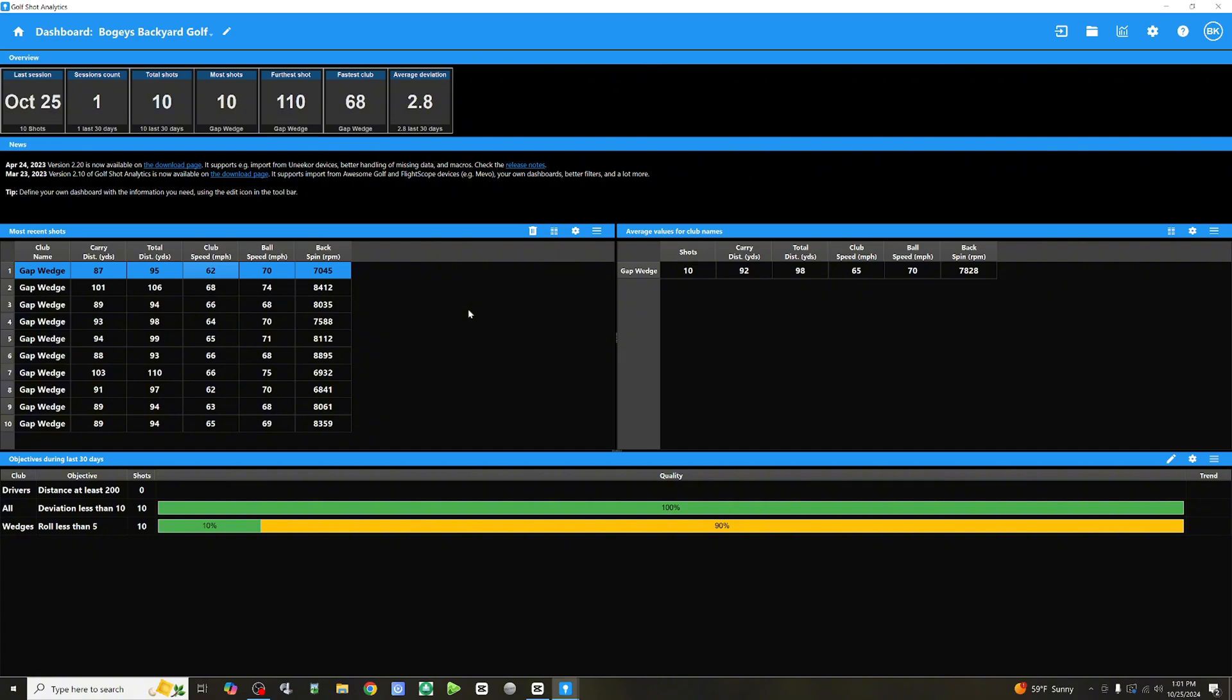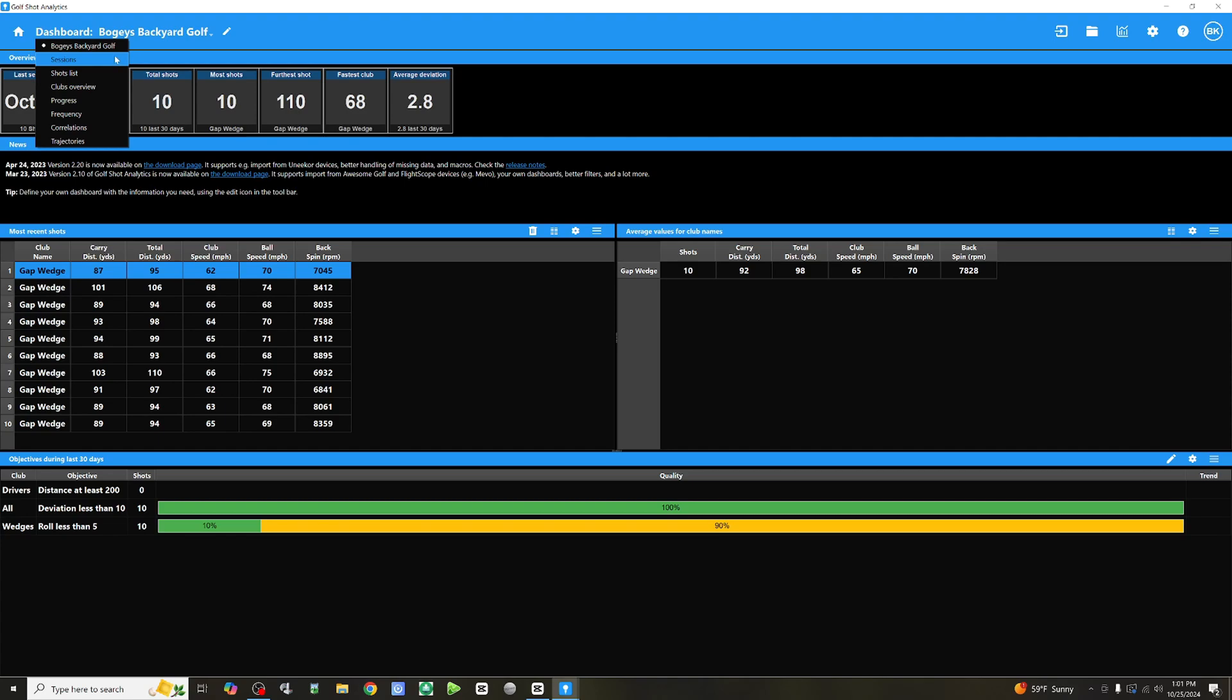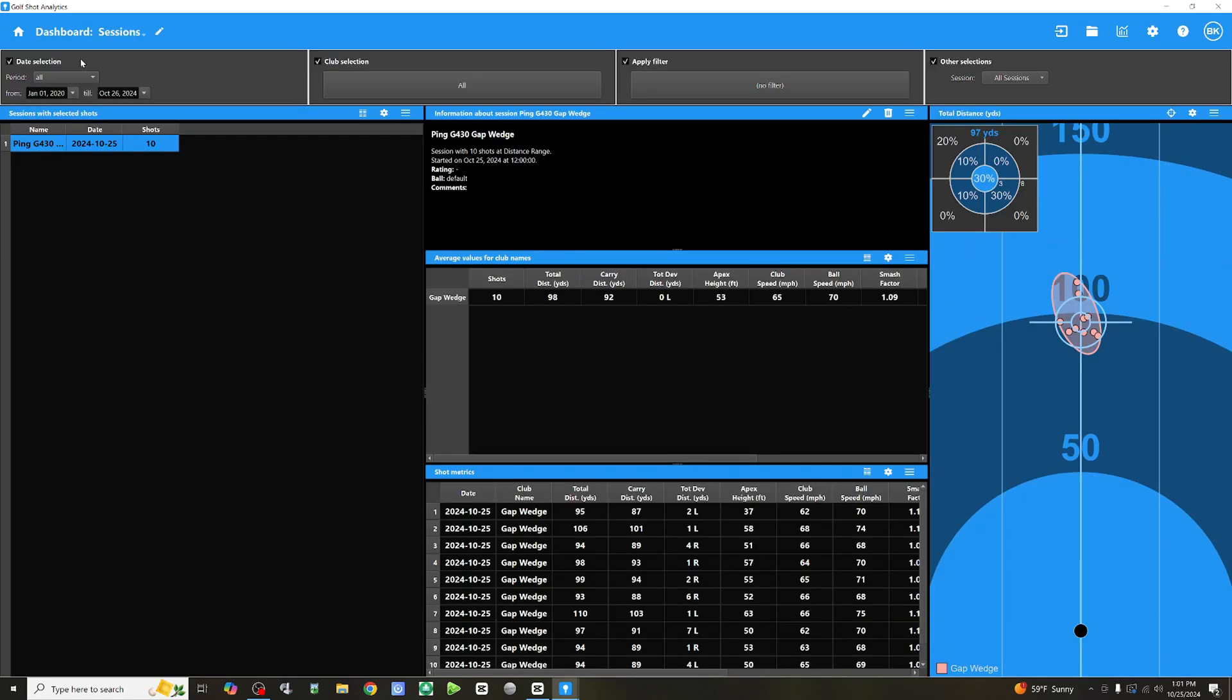Now, I can select specific data points like angle of attack, spin rate, or smash factor. And see exactly how they're affecting my performance. So, let's head up to the top here. And I've labeled Bogey's Backyard Golf as the title. And you can change that by clicking a little pencil here. So, if we go to sessions, this is my favorite part. And this is what I've been waiting for. Dispersion.